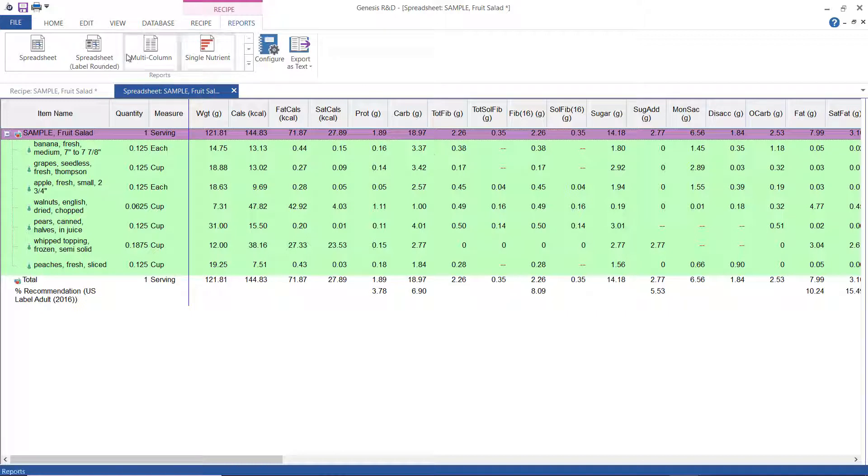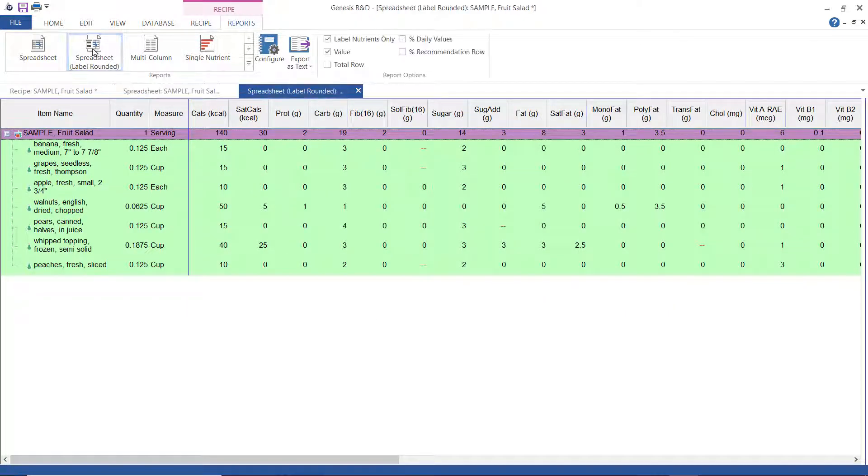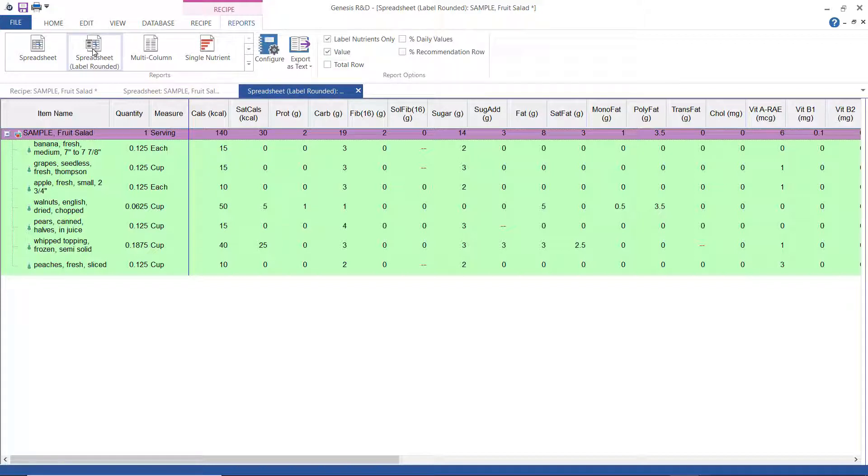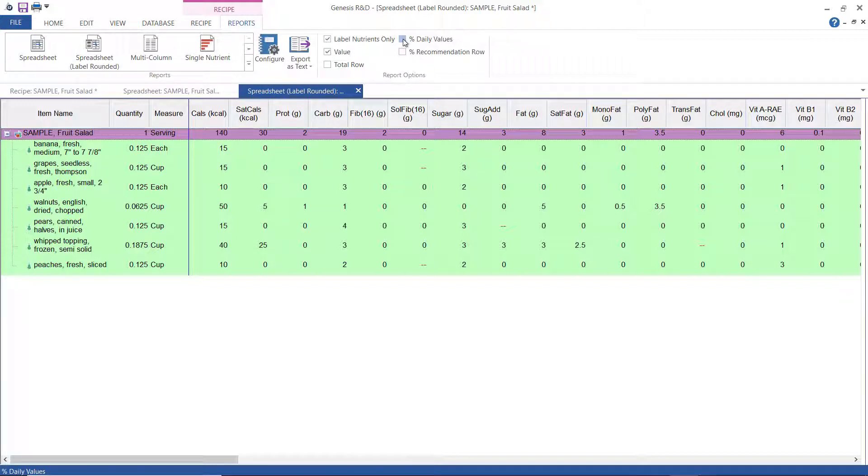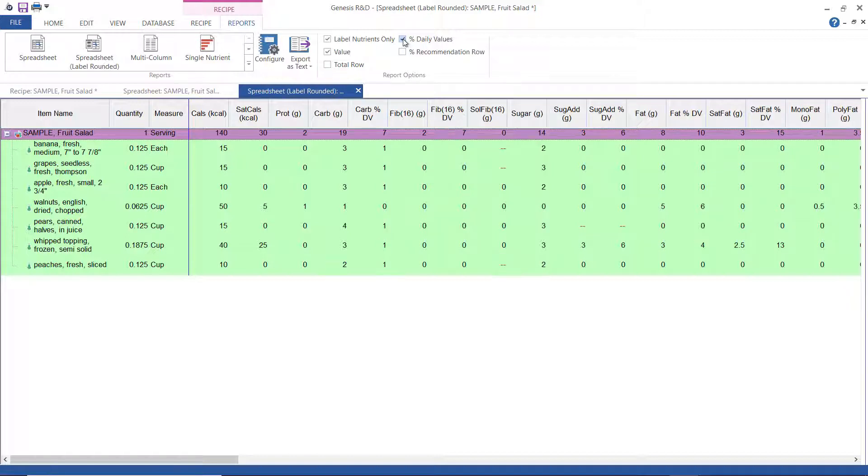The next one we're going to look at is the spreadsheet label rounded report. It's basically the same as the spreadsheet, but the label rounding rules are applied. You have a couple of configuration options here, so I'll check the percent daily value options, and you can see that has changed.